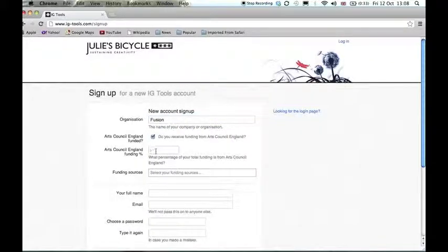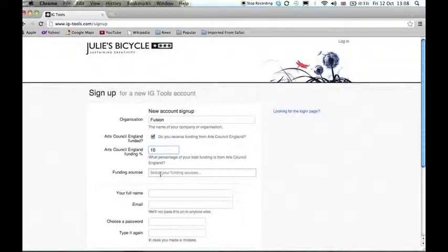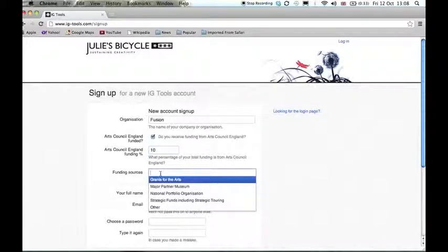Tell us what percentage of your total funding comes from Arts Council England and select your major funding source.